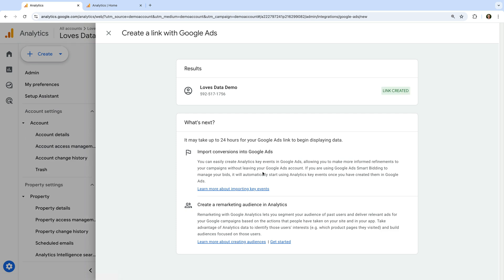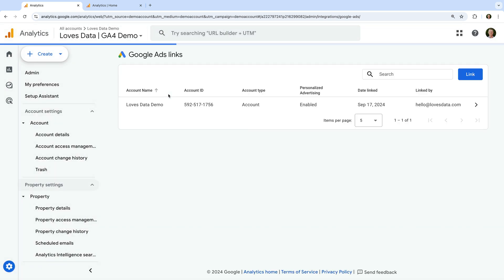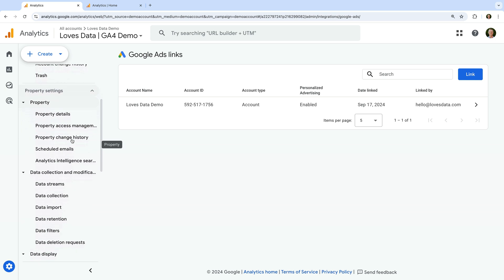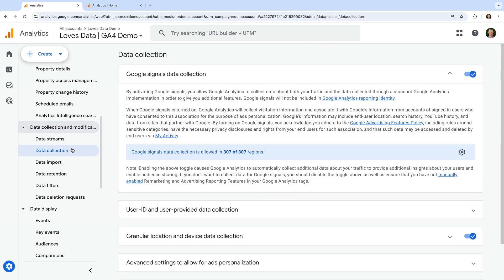We can now see that the Google Ads account is linked to Google Analytics. Moving forward, data will begin to show up in our reports. Apart from linking accounts, if you want to create audience lists in Google Ads for remarketing, you'll also need to activate Google Signals. To do this, we need to select data collection and modification on the left, then select data collection. We can then turn on Google Signals if it's not already enabled.